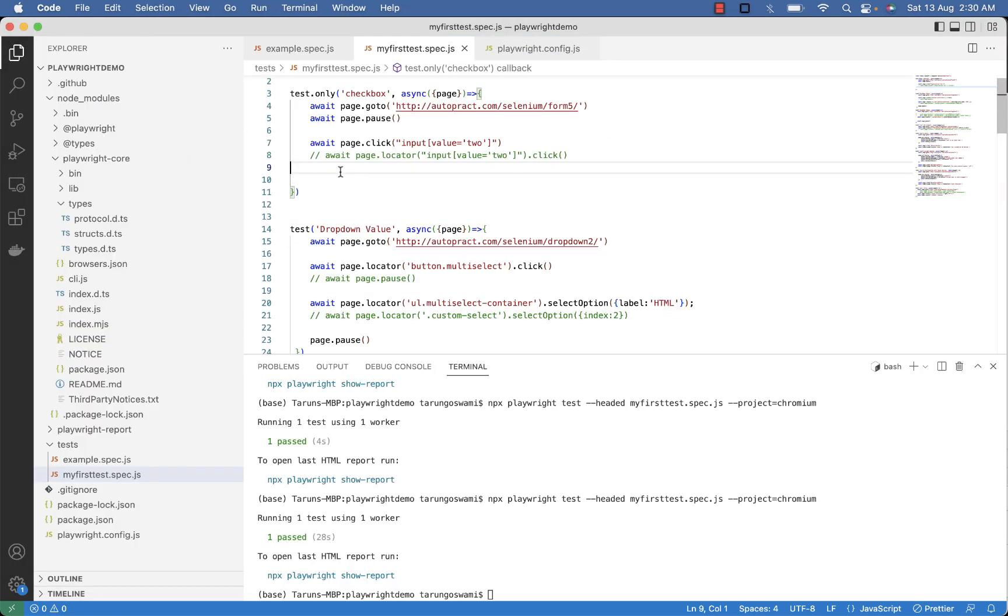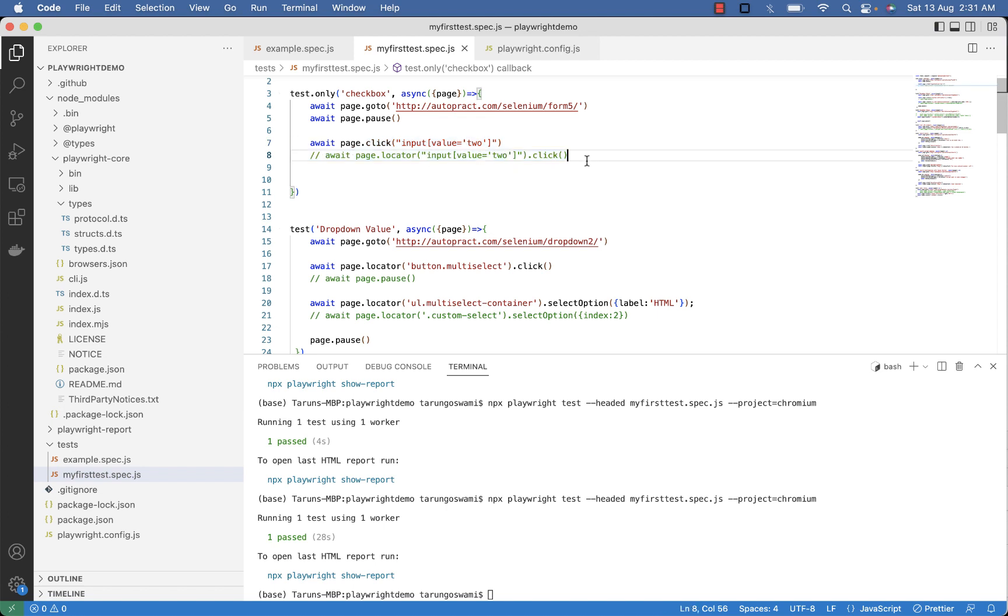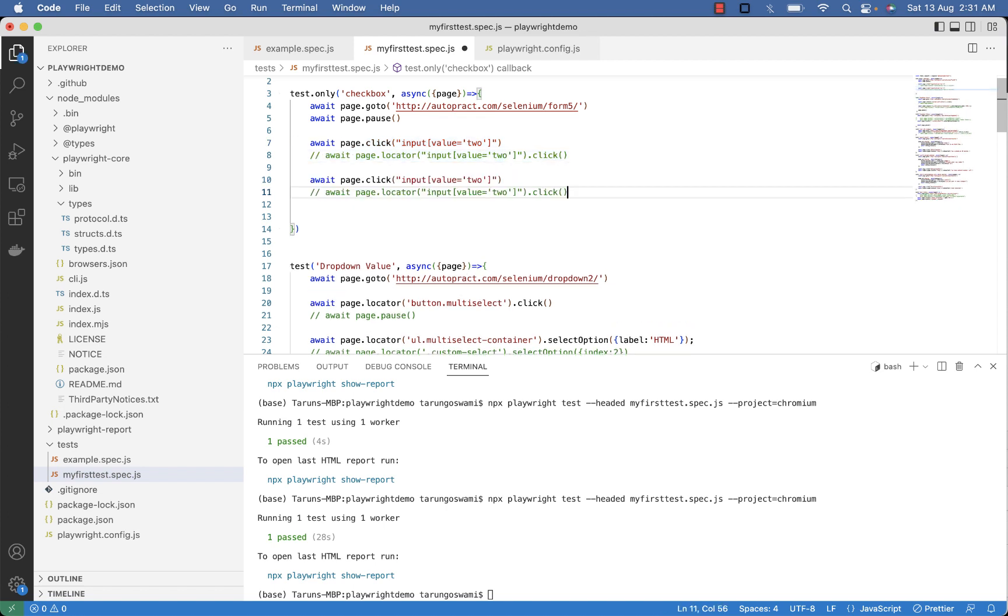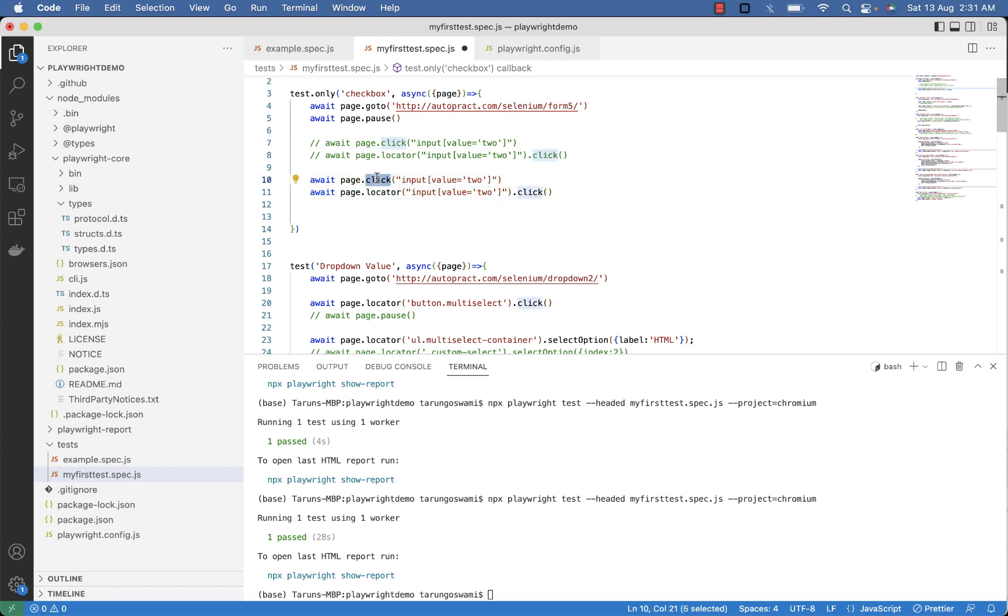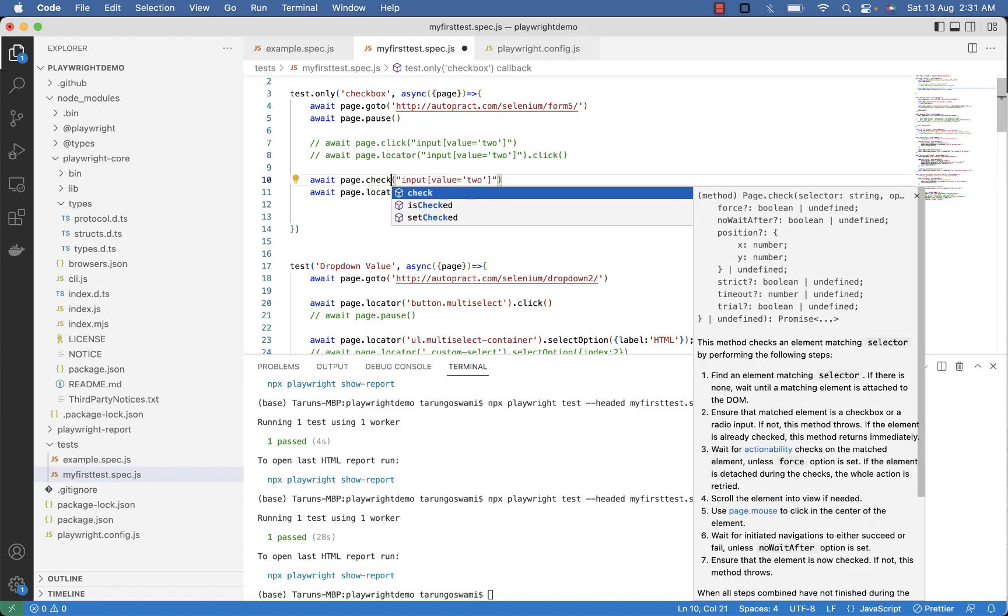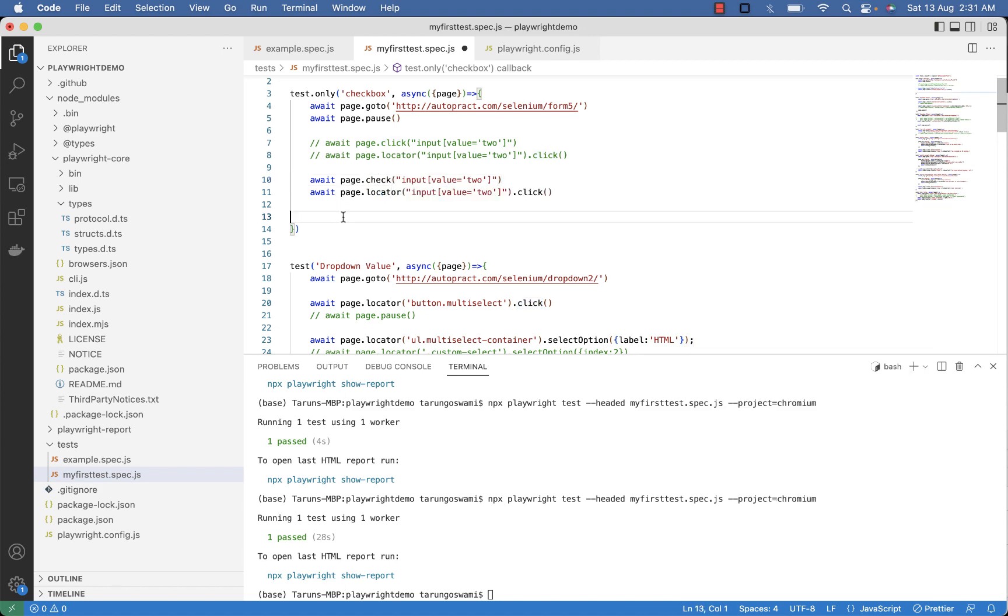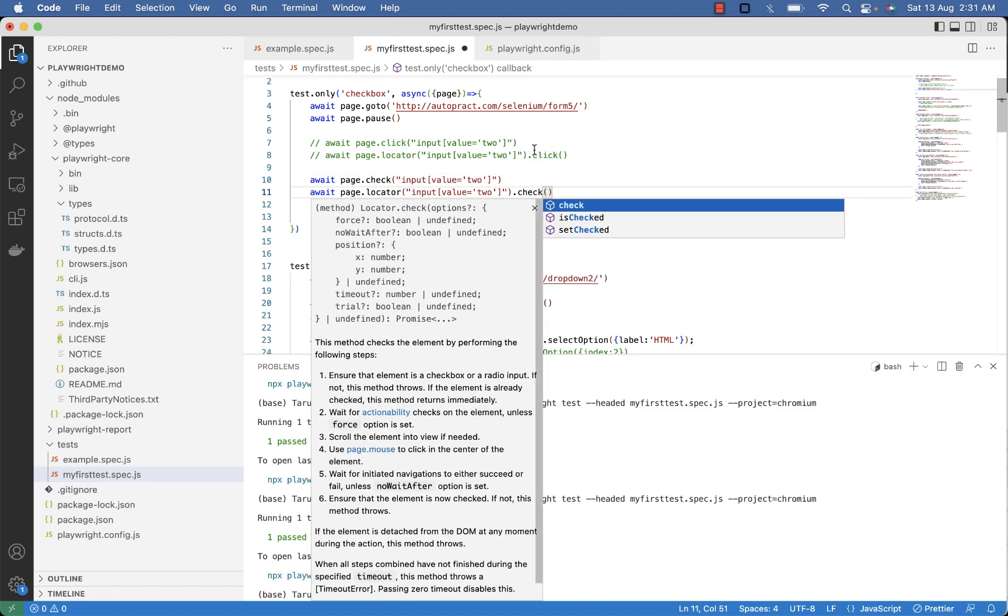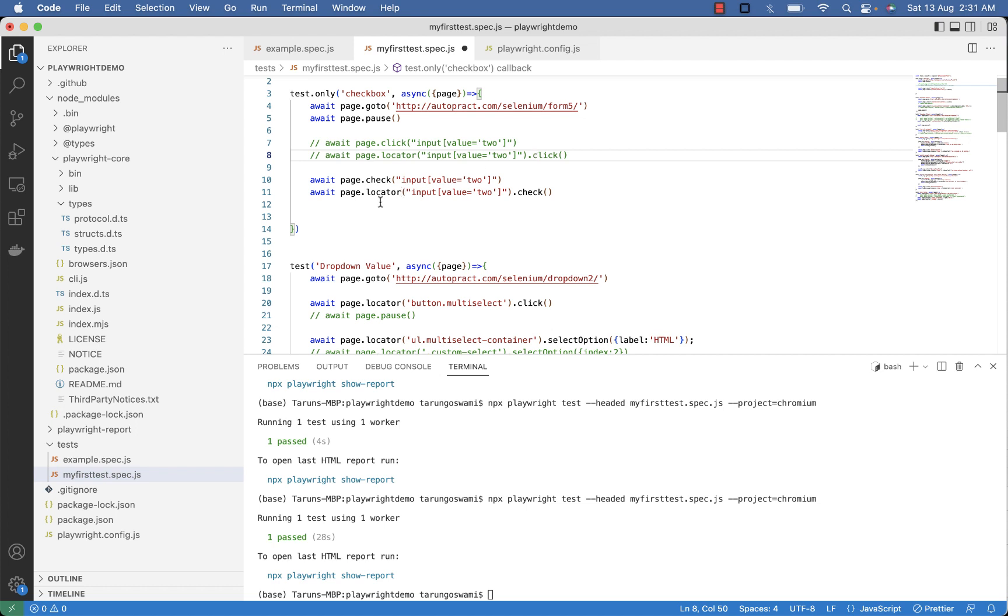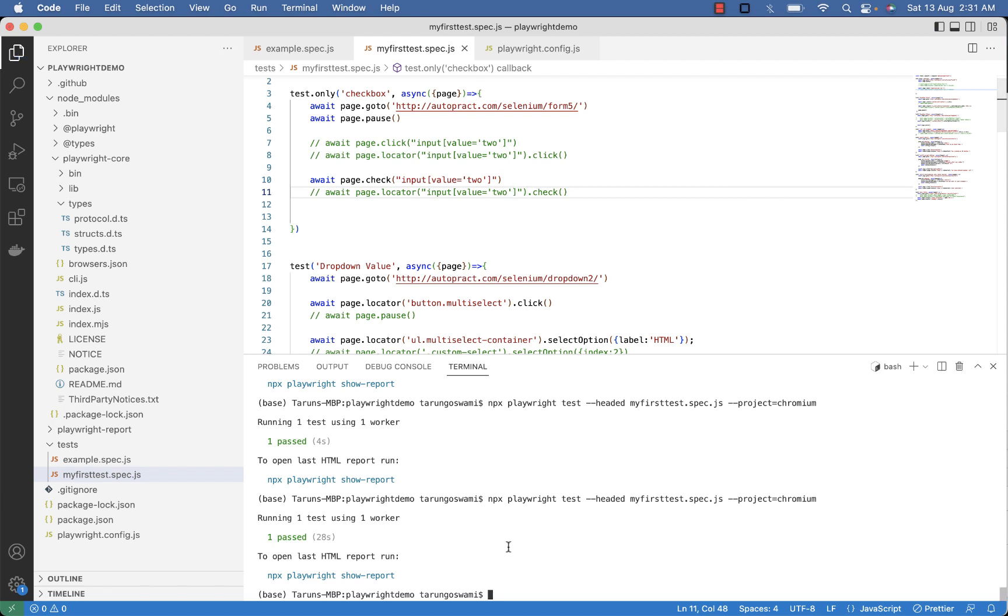You can also replace this click command with check command to select the checkboxes. So copy this, replace click with check. And you can also write like this page dot locator and then check method. So this will again select your checkbox with value 2.